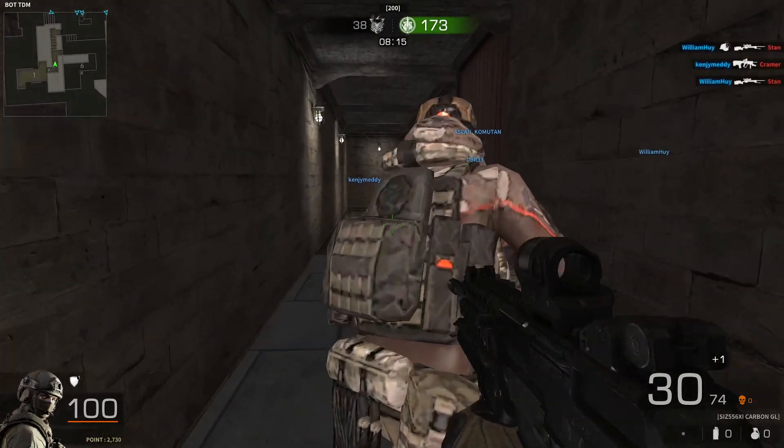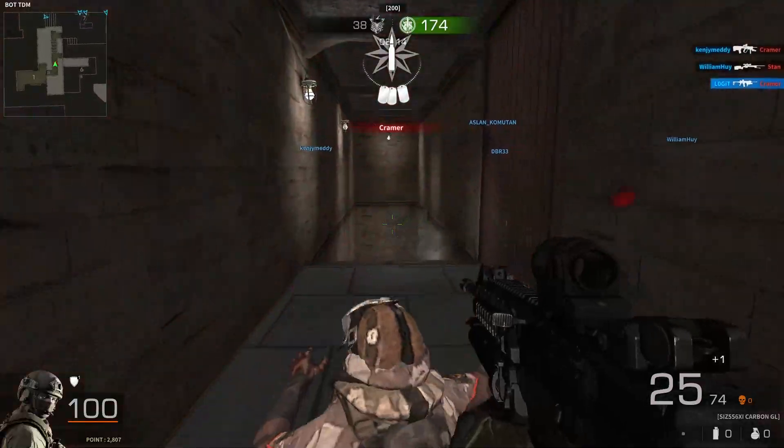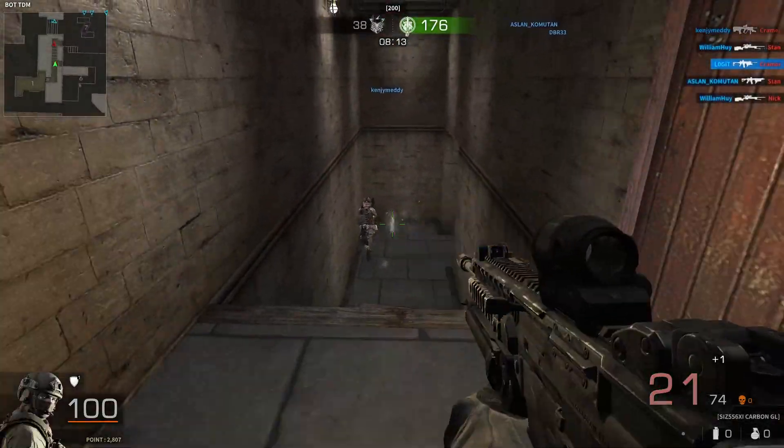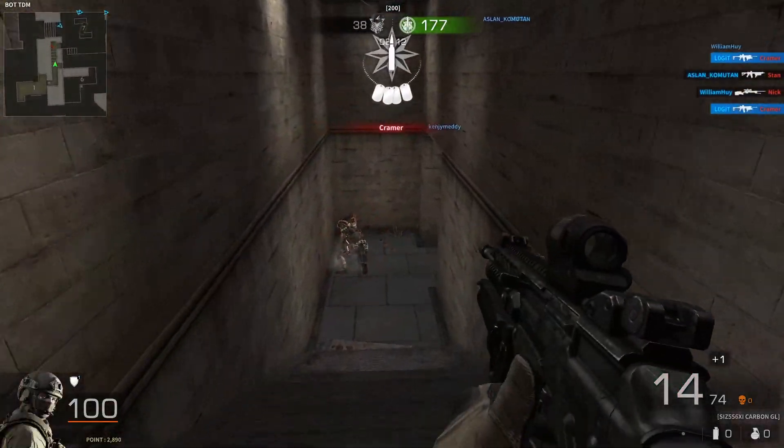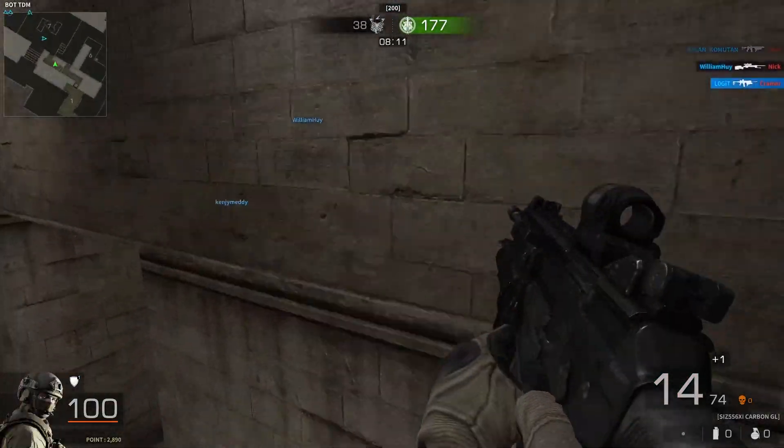In this video I will show you how you can get the best FPS on Black Squad for low-end PC.